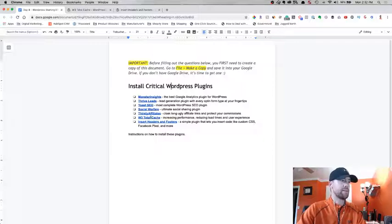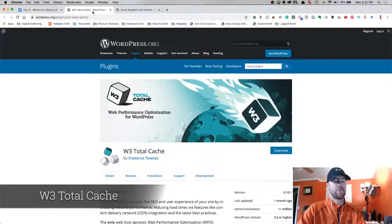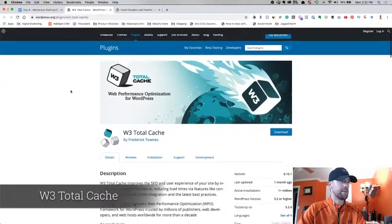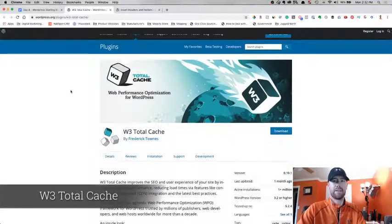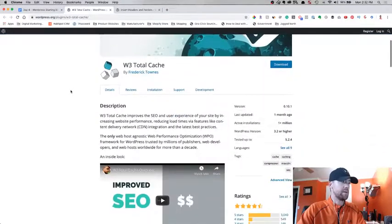If you use that hosting provider, you don't need this W3 Total Cache. If you're using like Bluehost or Namecheap or any of those other ones, I recommend you get that. It's basically to enhance your website performance, make it load faster.